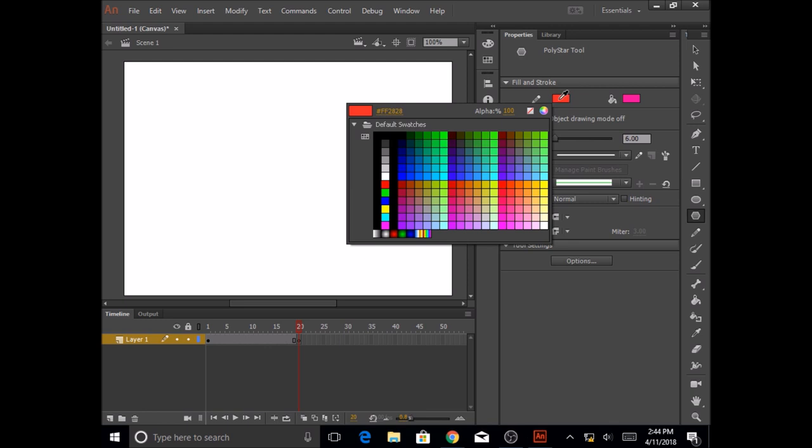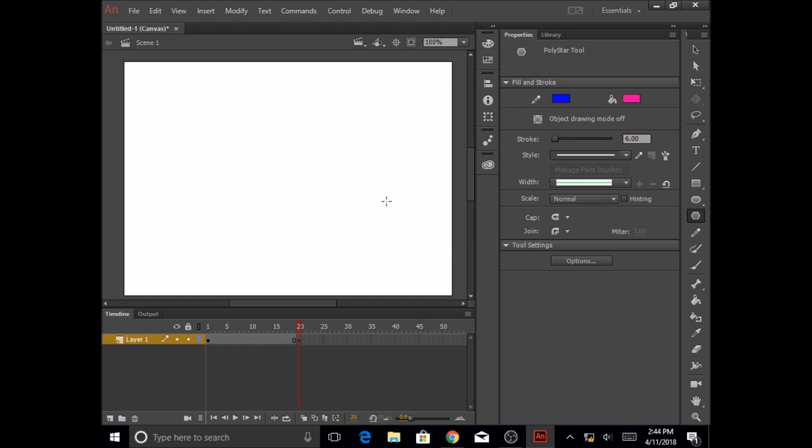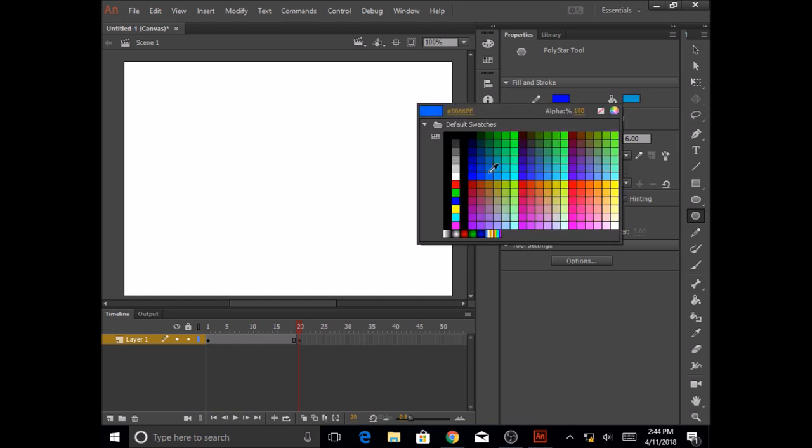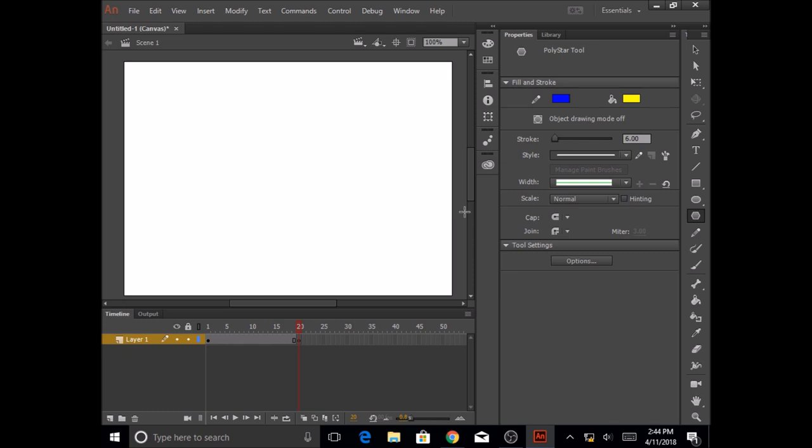And I'm going to select blue as my outline, and select the fill color as yellow. And the stroke line, the thickness of the line, I'm going to keep six. Style I'm going to keep the same, solid. Width I'm going to keep the same as the uniform.